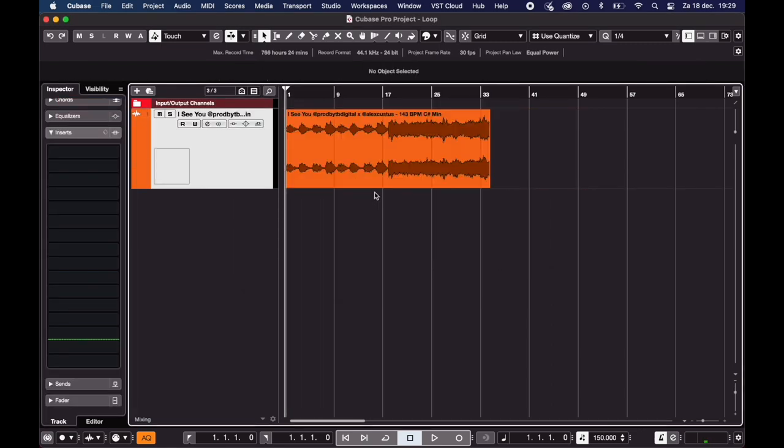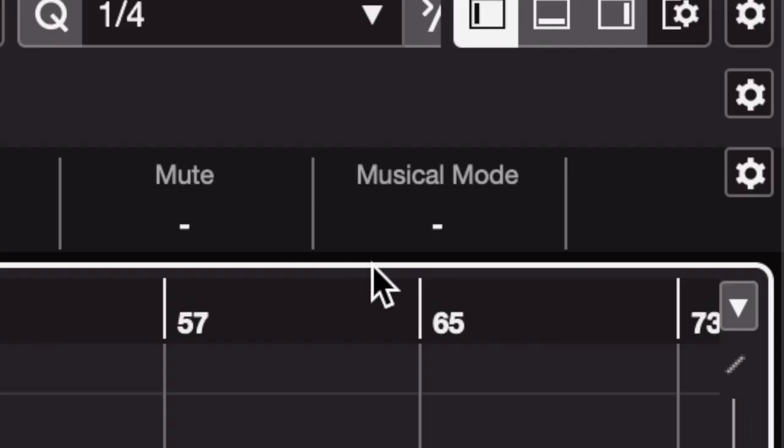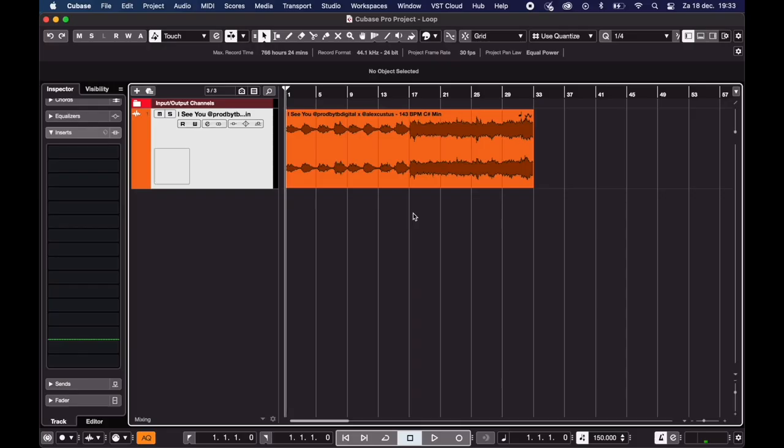And then to match the BPM to the project, you select the loop and over here you click on musical. And then it converts it to the right BPM.